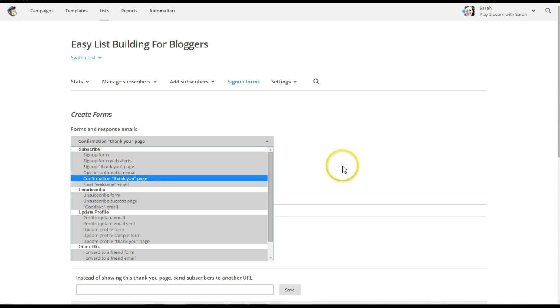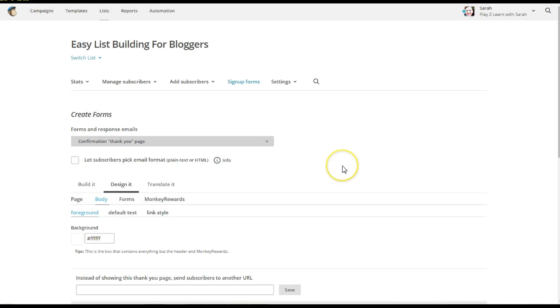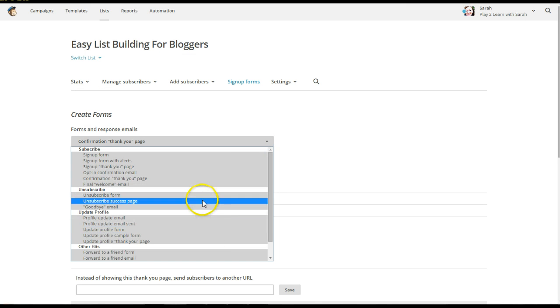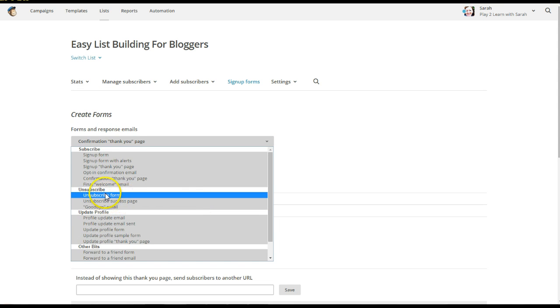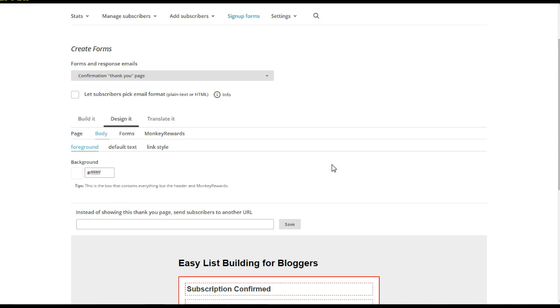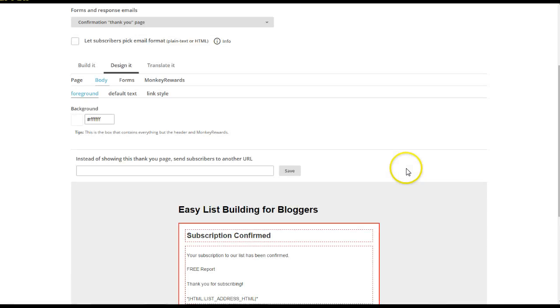If you want to, I don't think we will do it in this course, but if you want to keep going, you can check some of the other pages on subscribe form. If you want to give them a survey monkey or something like that. But that is how you customize those forms in MailChimp. Thanks.